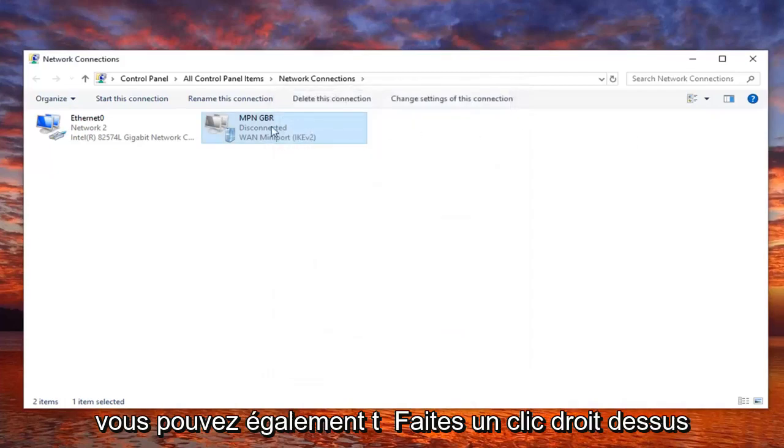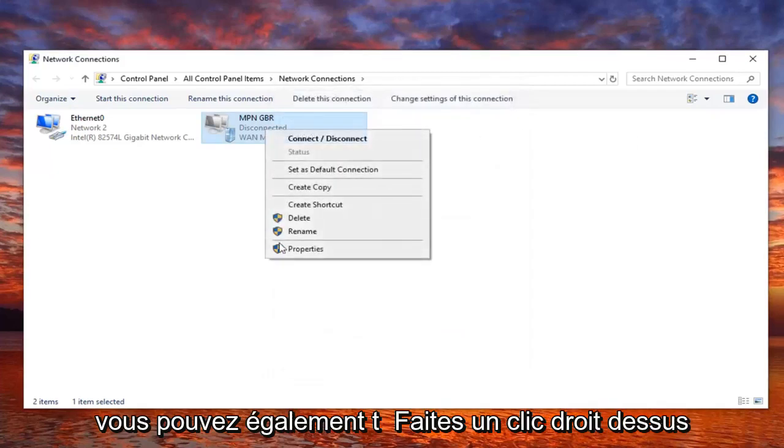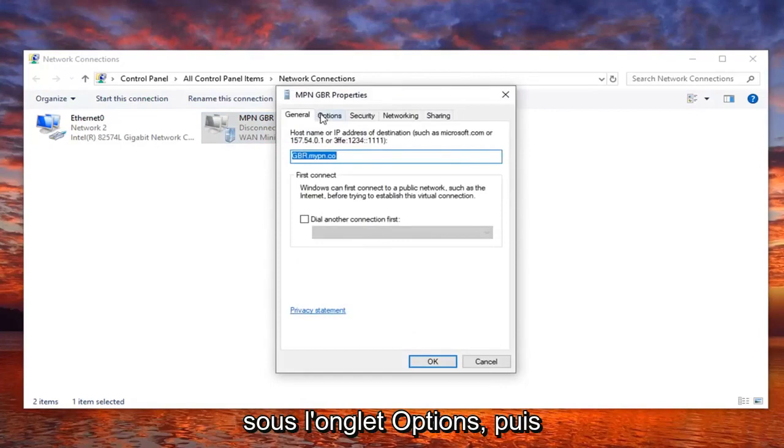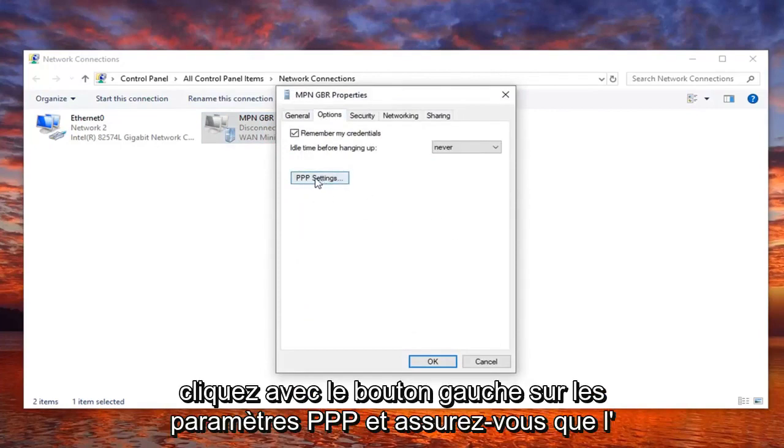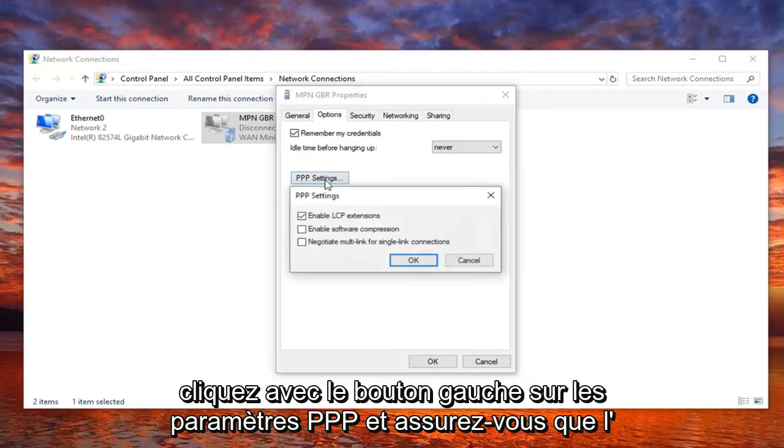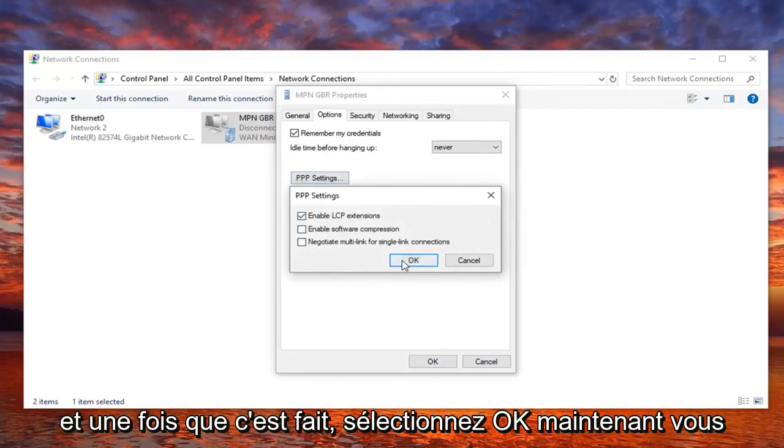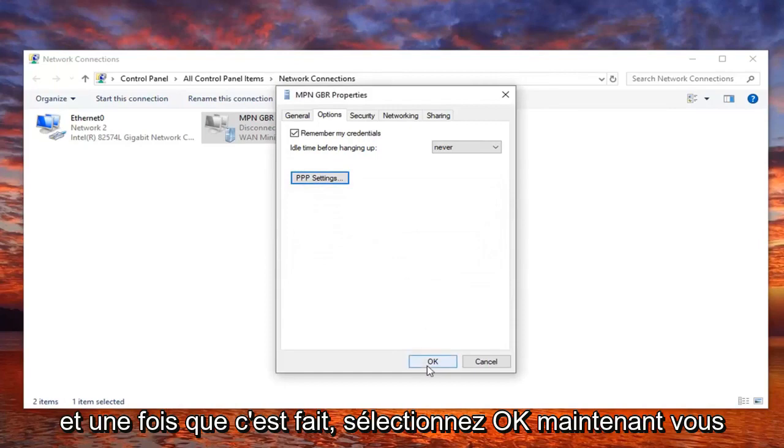You can also try right clicking on it and selecting properties, and then underneath the options tab, left click on PPP settings. And make sure enable LCP extensions is also enabled. And once it's done, select OK.